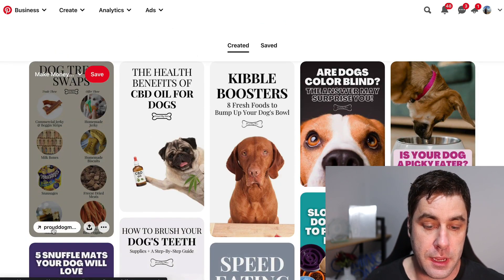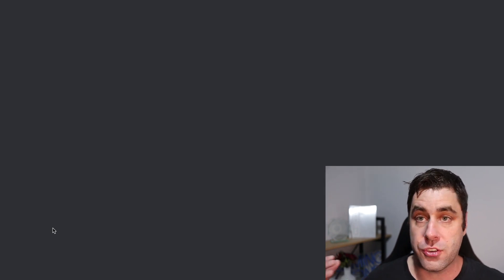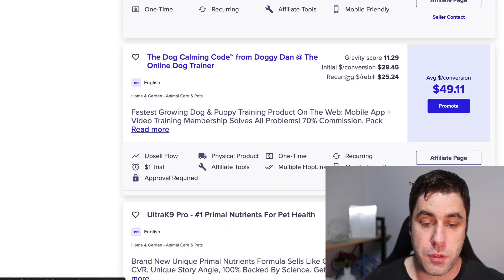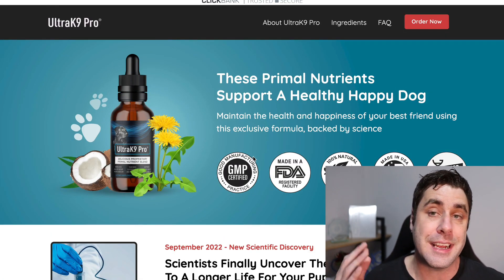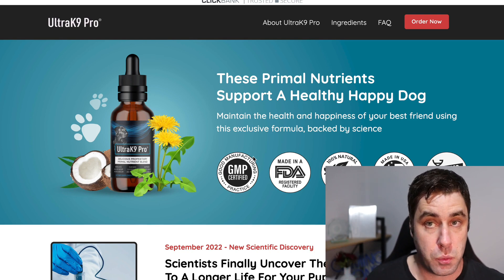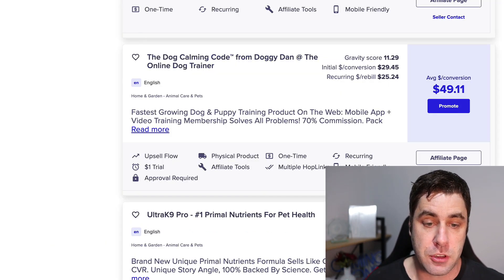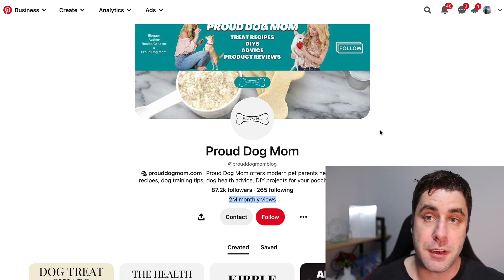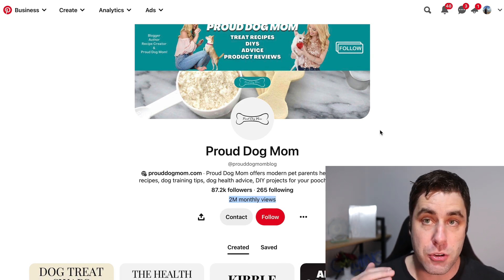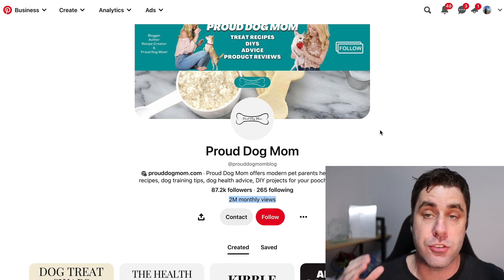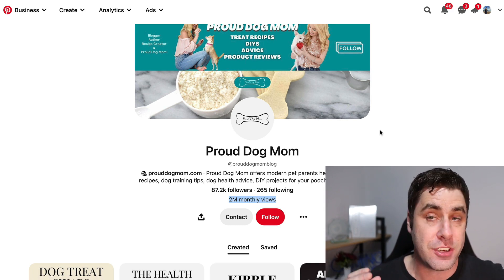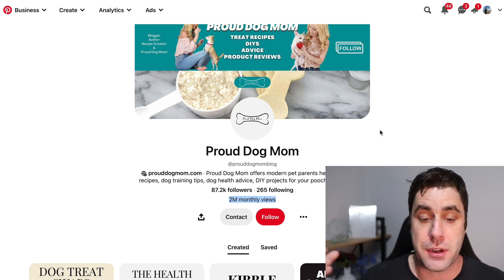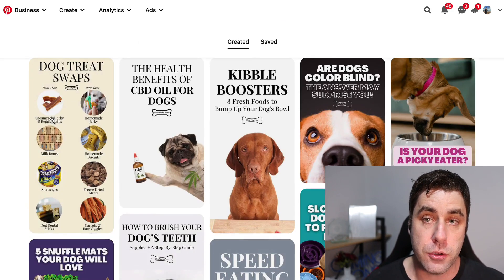When we click on one of her pins, it takes us to her site, and we can put our affiliate link in. We send people to the Canine Pro Nutrition website where we'd get a commission when people make a purchase. This person is getting 2 million monthly views to all of her pins — that's absolutely insane. She's probably making thousands of dollars online every single month by promoting her dog blog. We're going to do the same thing but using somebody else's offer.